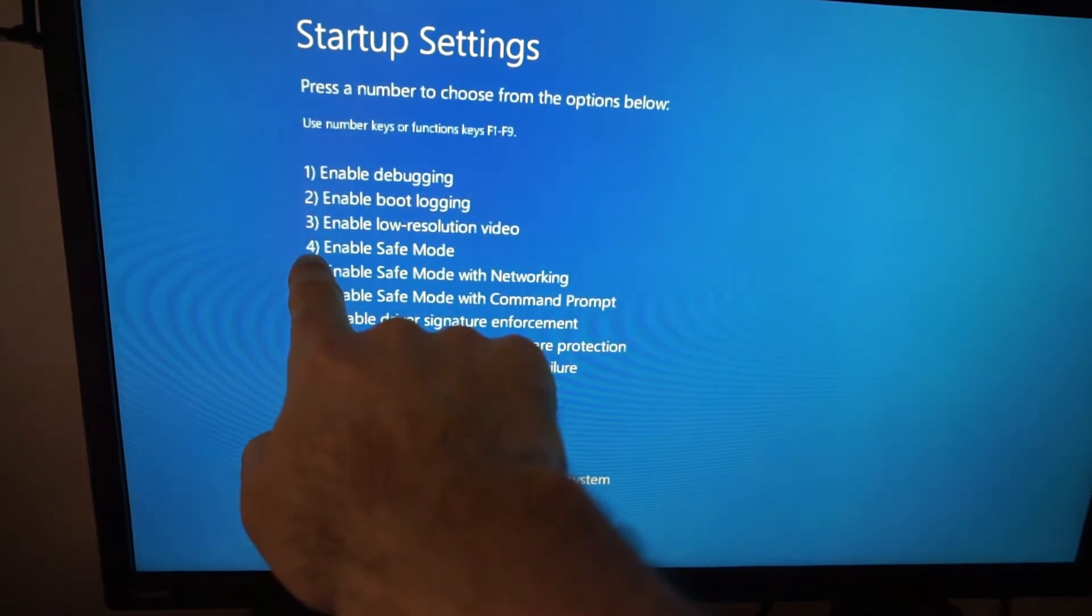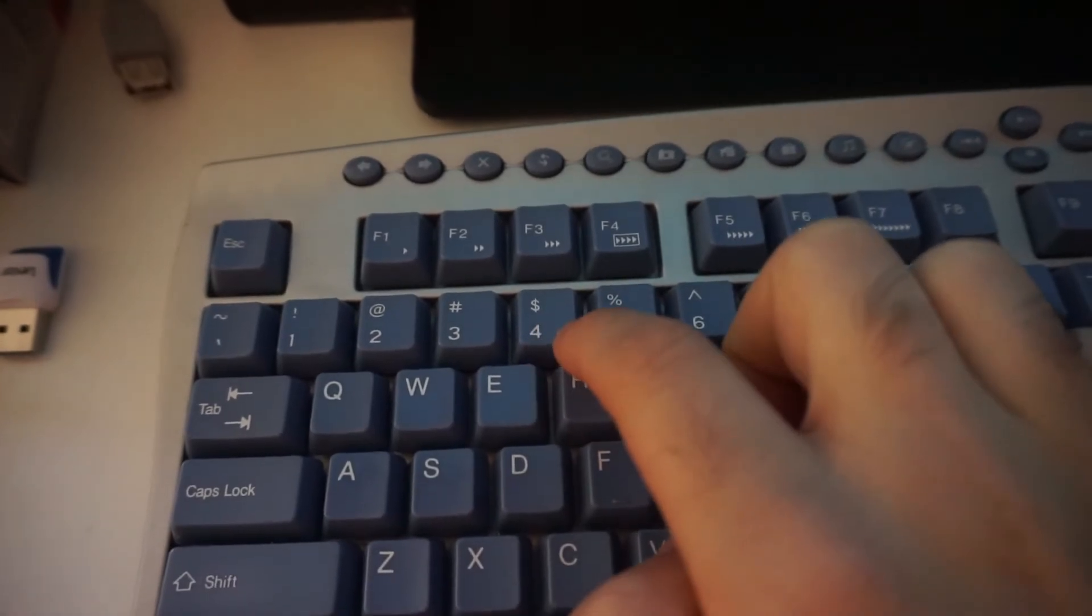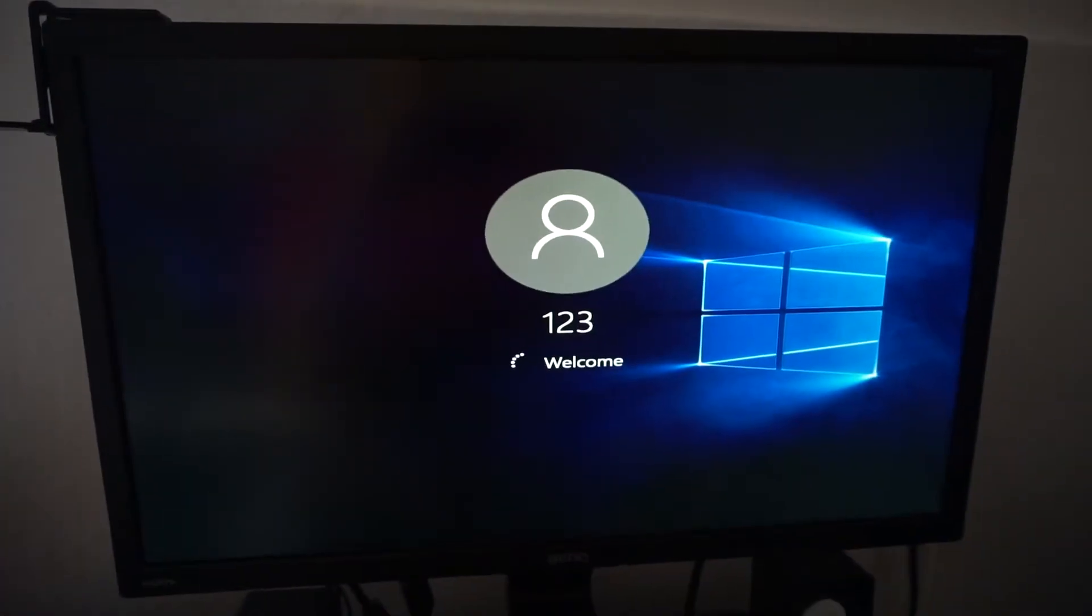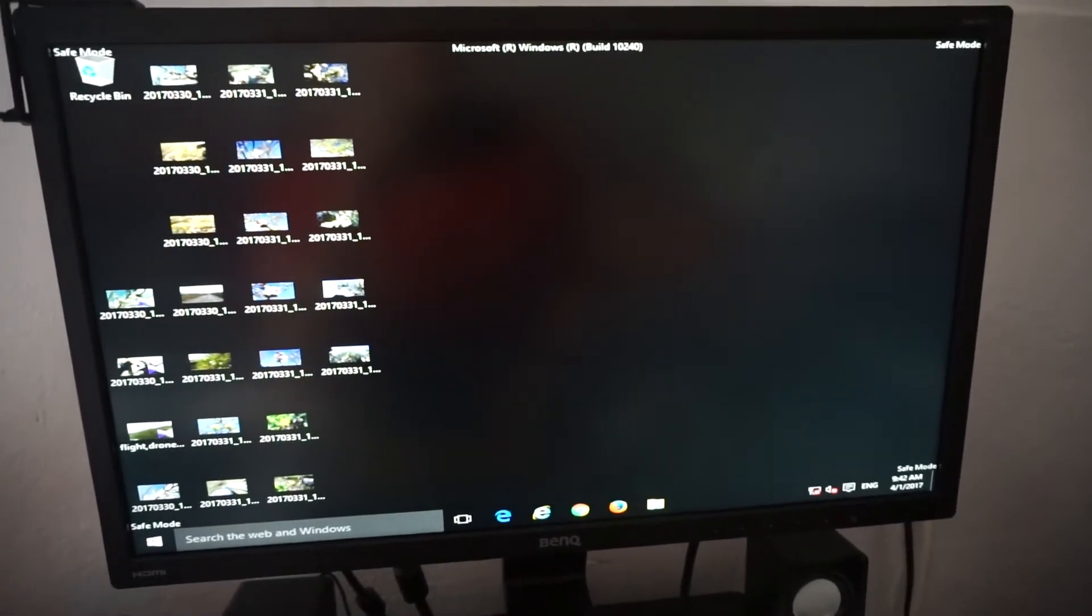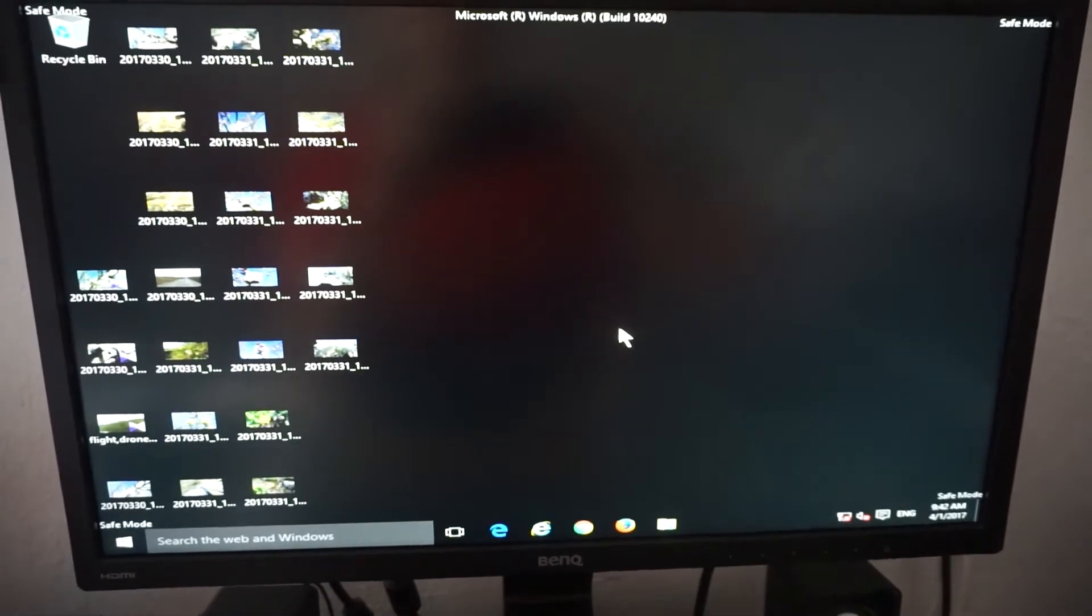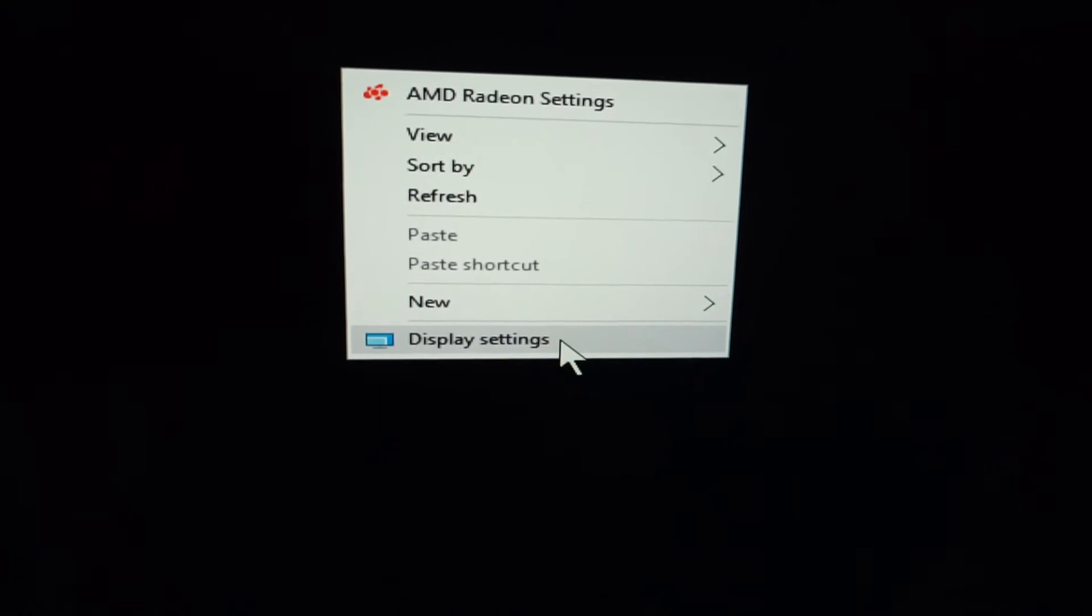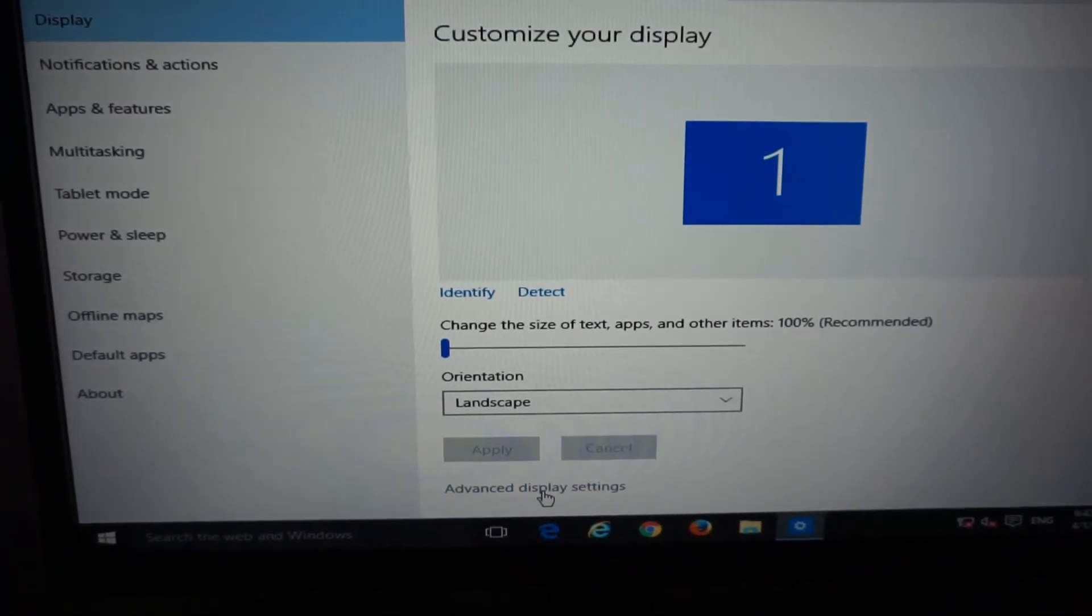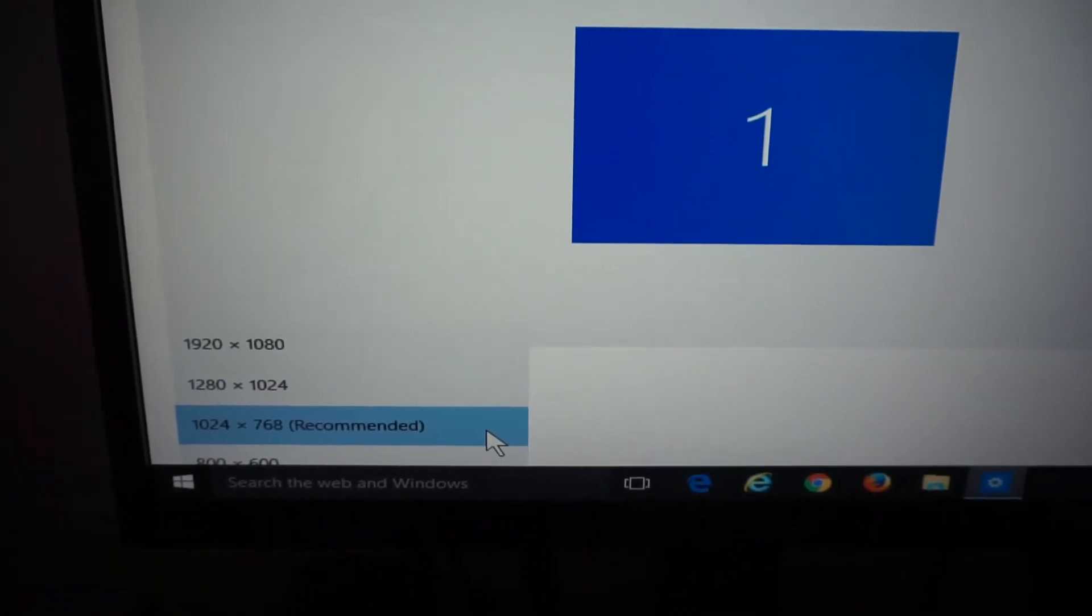So either press 4 or 5 on the keyboard. Let's use 4 for this case. Okay, so we just entered Safe Mode. As you can see, you can adjust the resolution from here because it's a very low resolution. So right-click on the desktop, Display Settings, Advanced Display Settings.